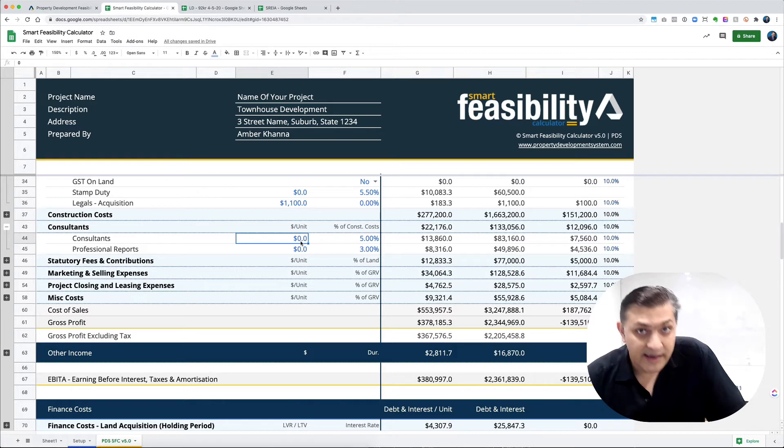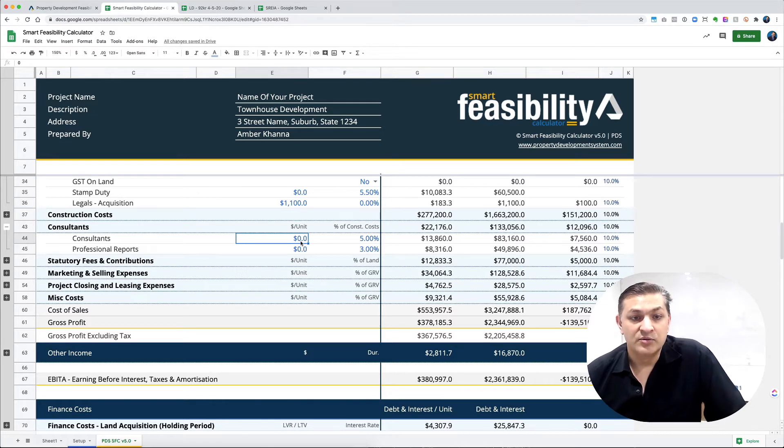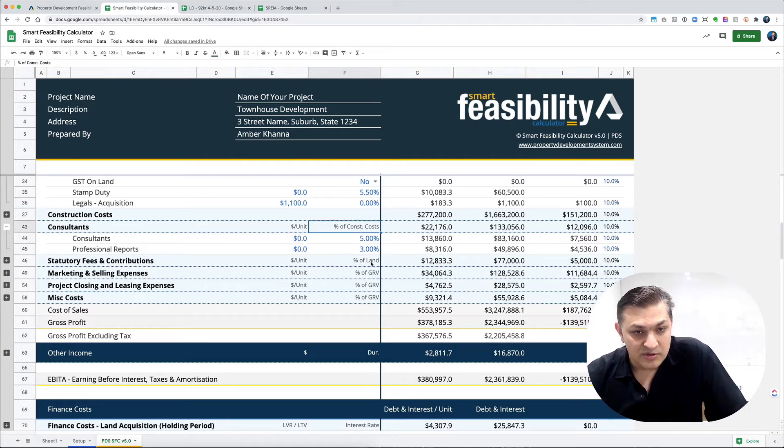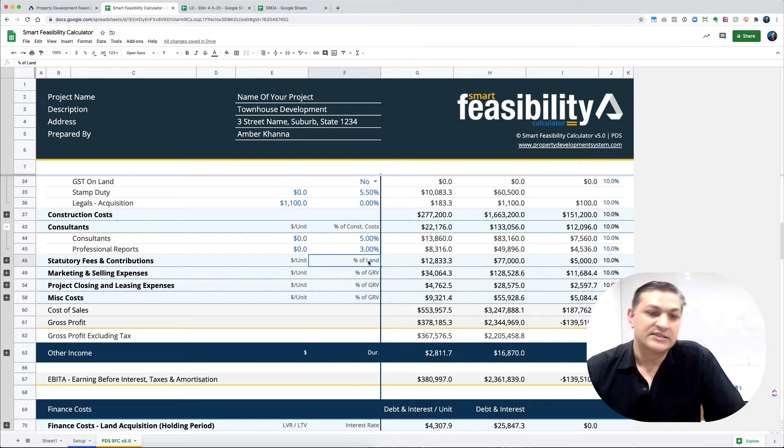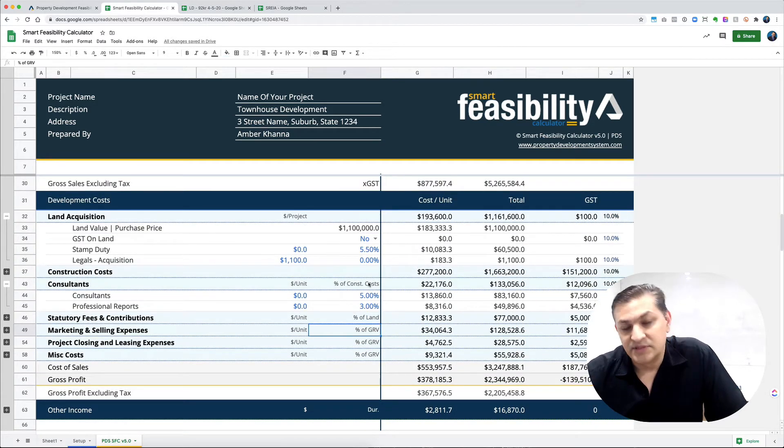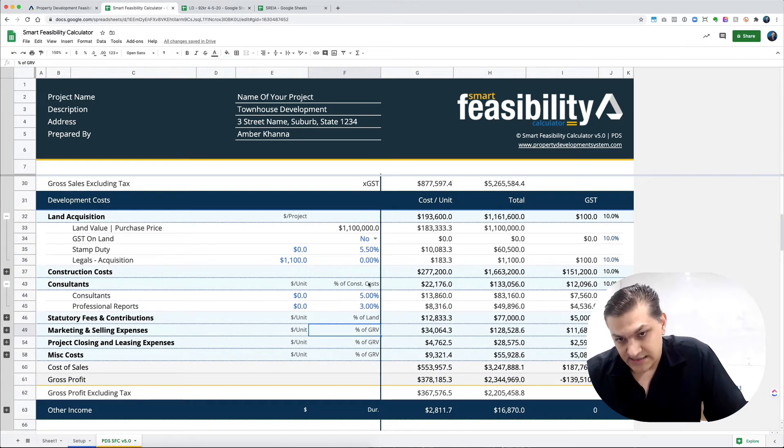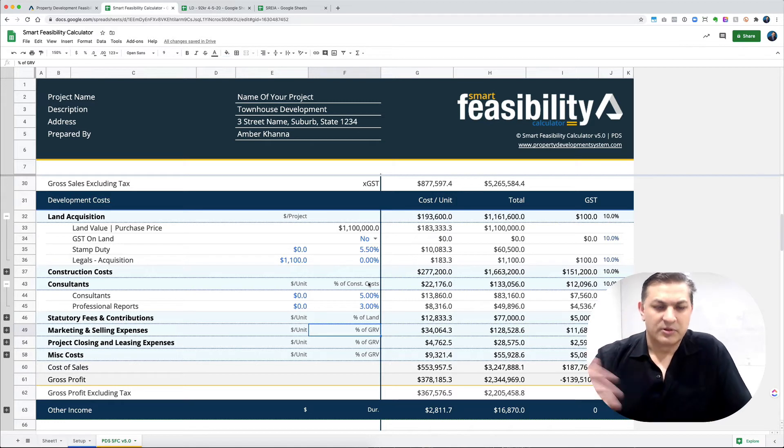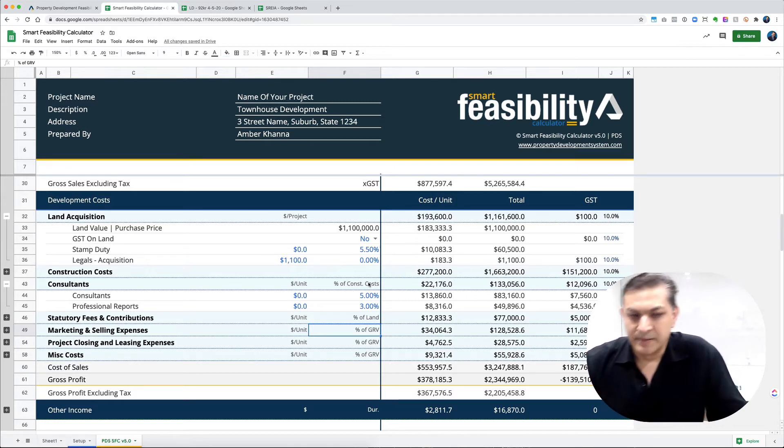You can add it as a percentage of construction costs, percentage of the land, or percentage of the GRV, which is the Gross Realization Value. In the UK, people call it GDV.